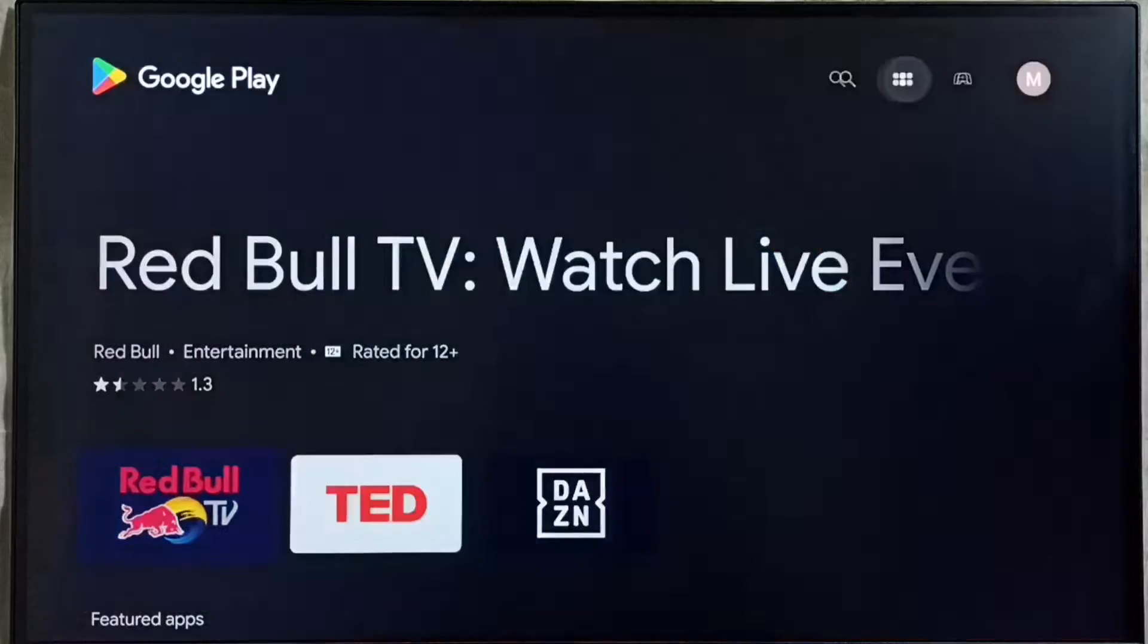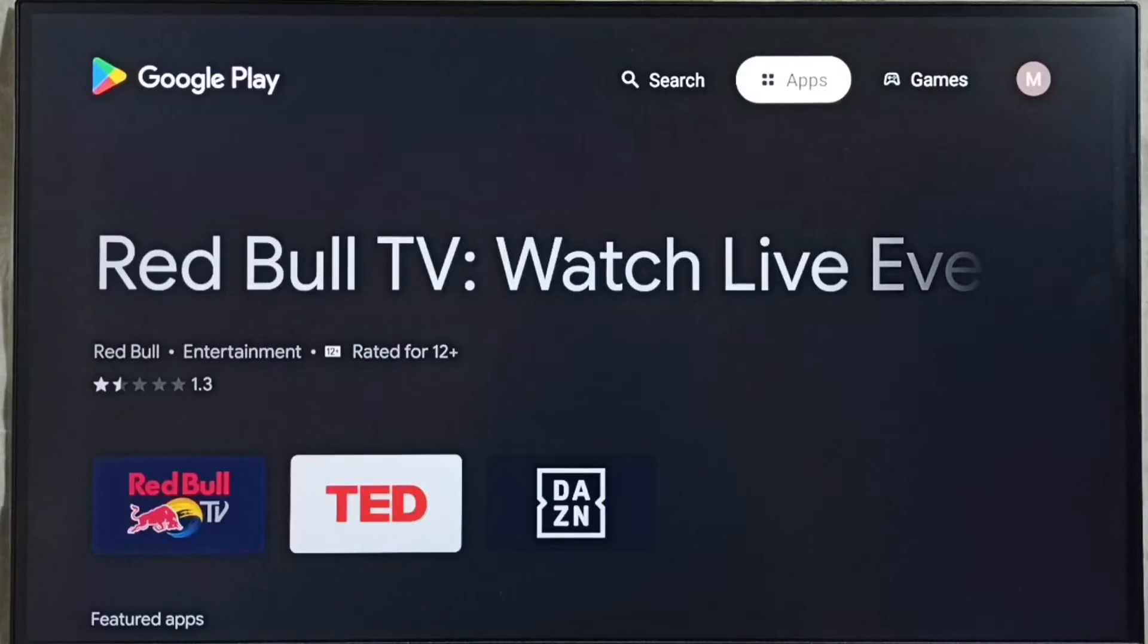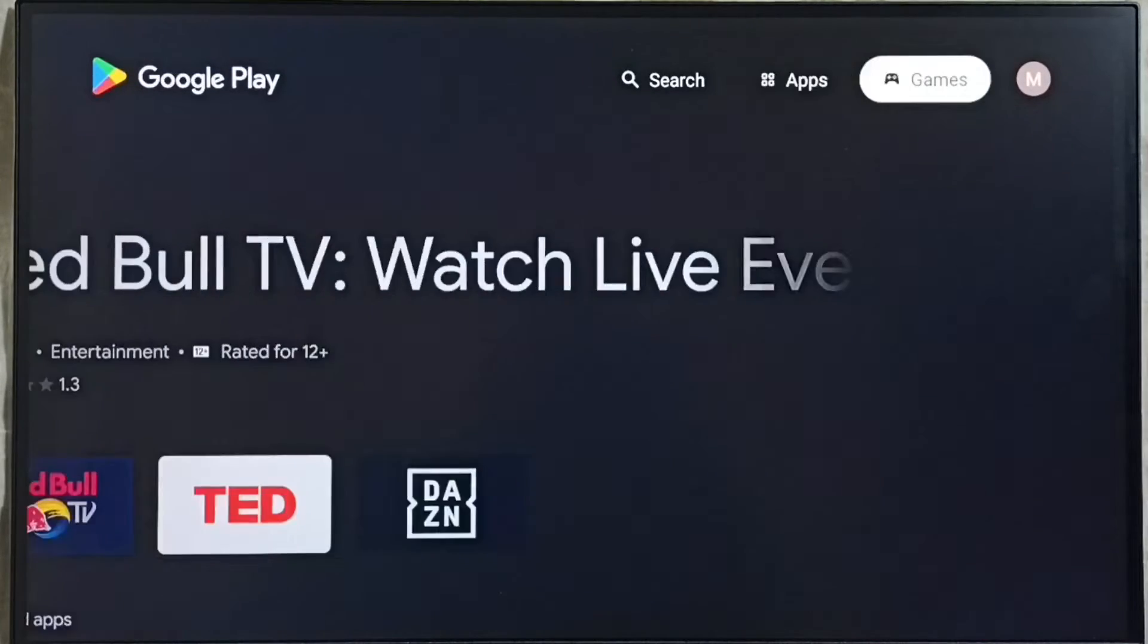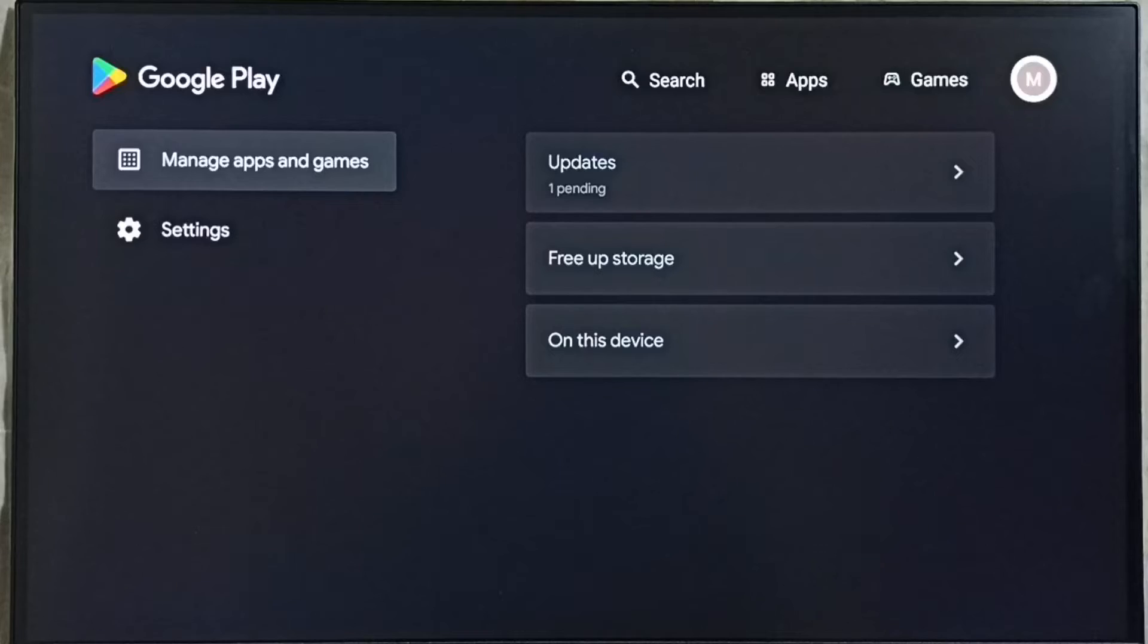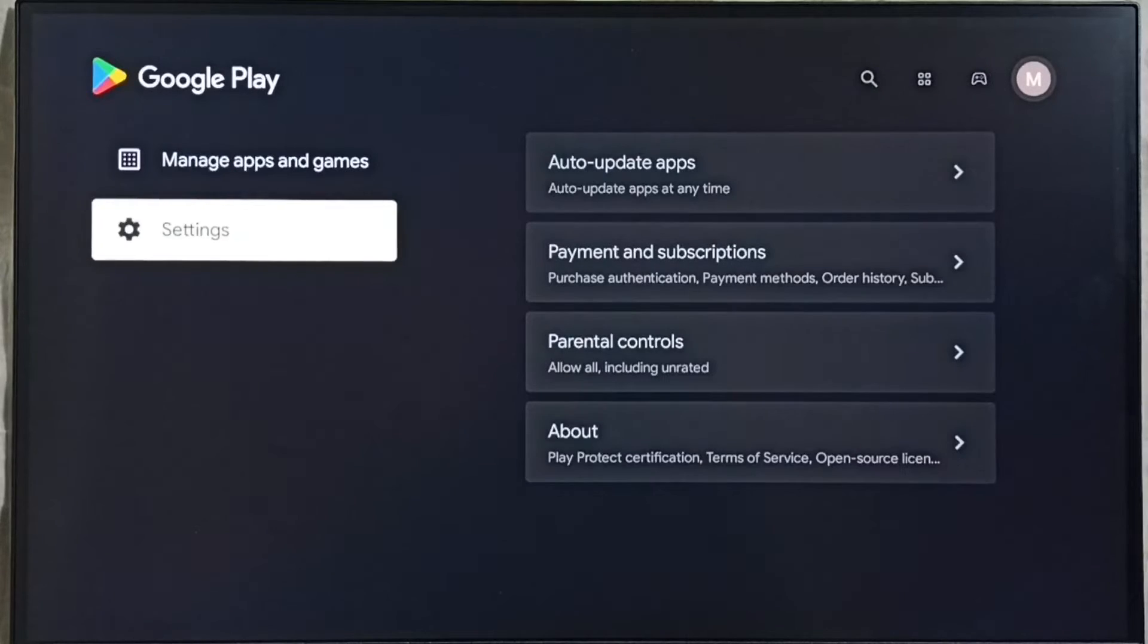This is Google Play Store, then select this icon on top right corner, then go to settings.